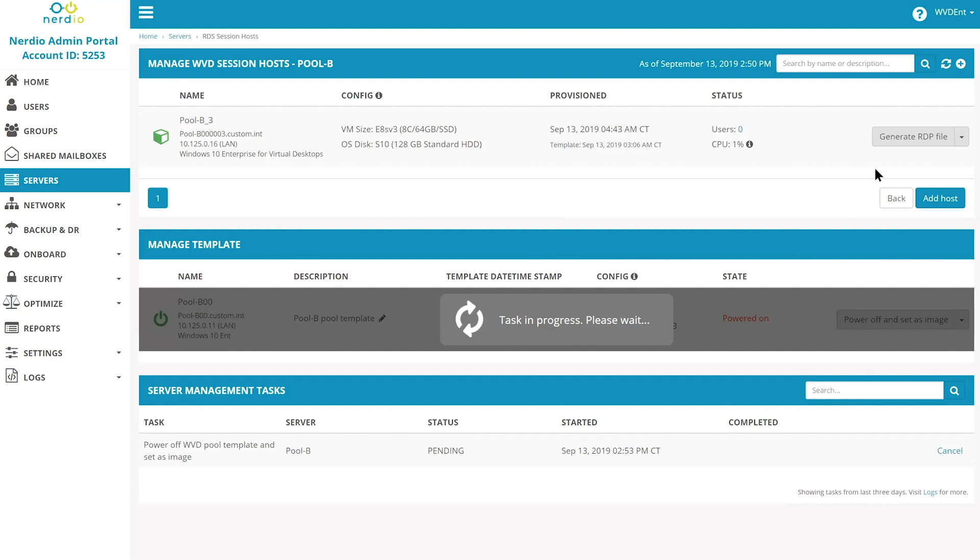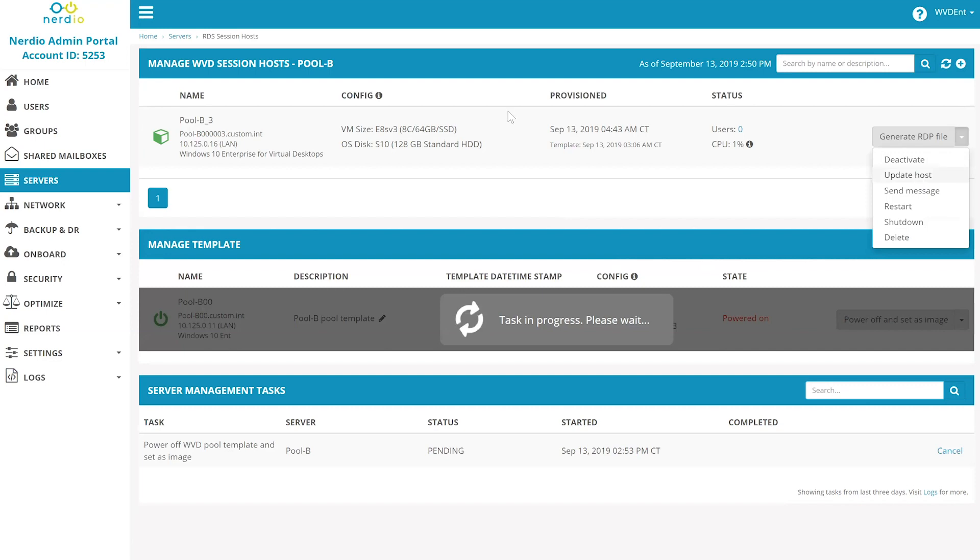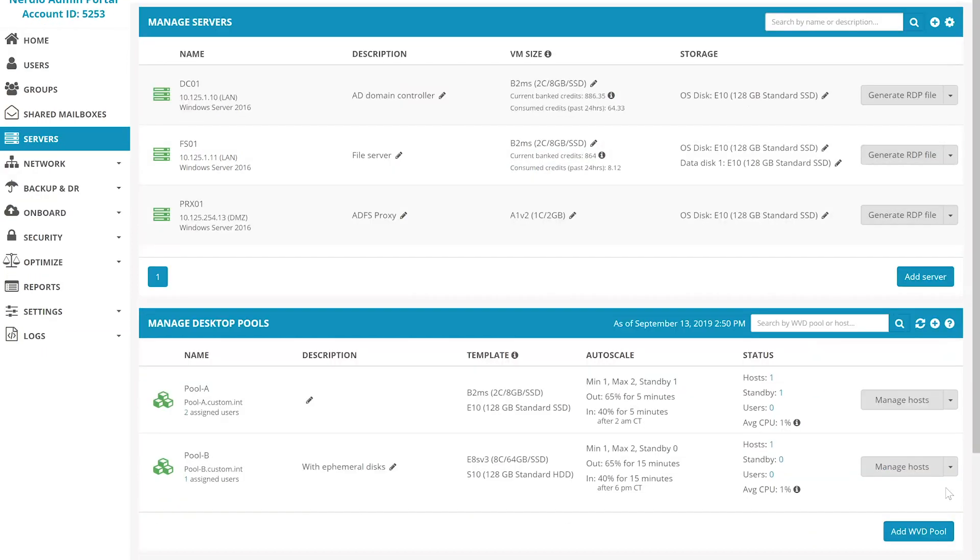and after this is done, you're able to update all of the hosts in this host pool automatically. You can update them one host at a time by clicking update host next to each one that's in the scale set or if you go to the collections menu, you can update all of the hosts inside of this scale set automatically.